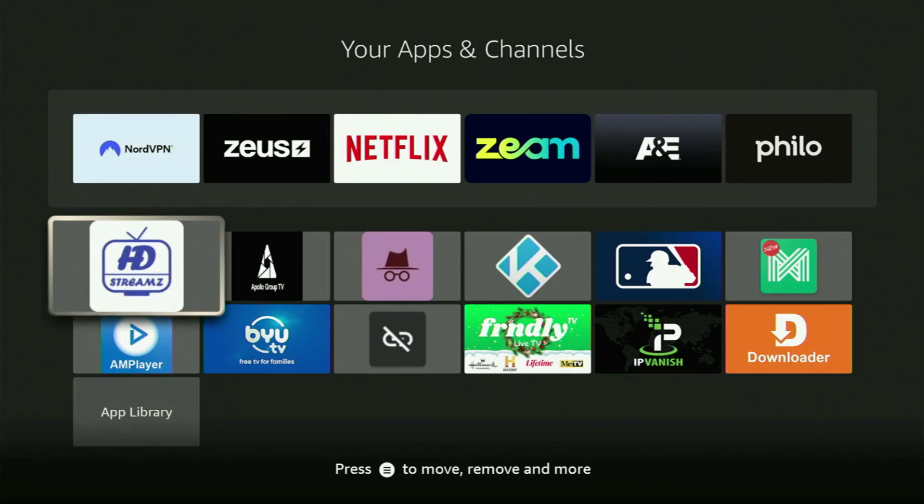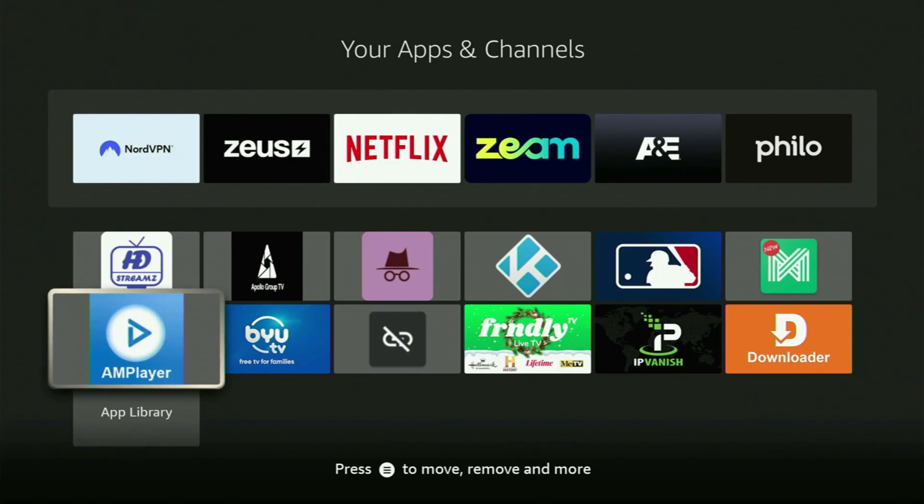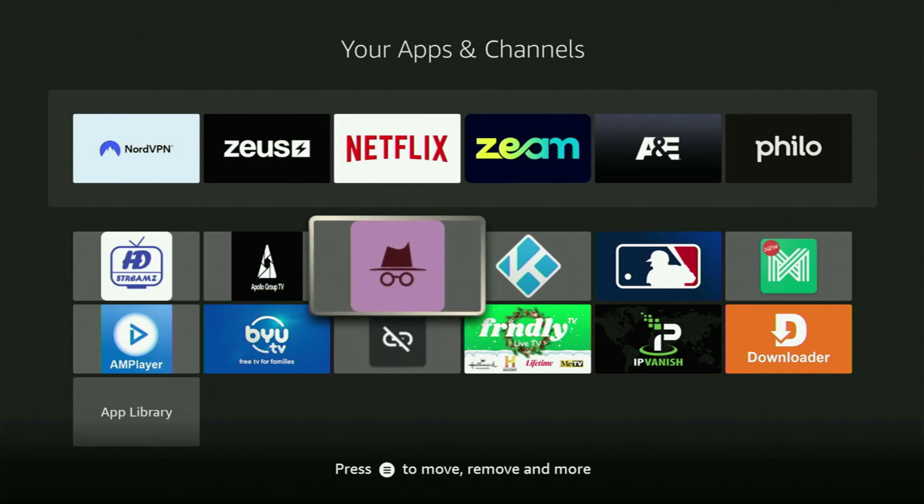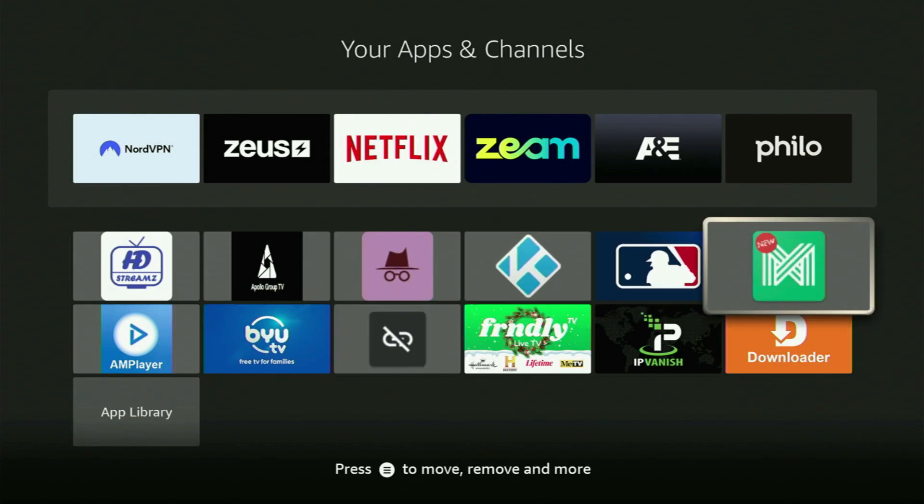Hey, how's it going? Today I'll show you how to get the HDTV Ultimate app to your Fire Stick or Android TV.